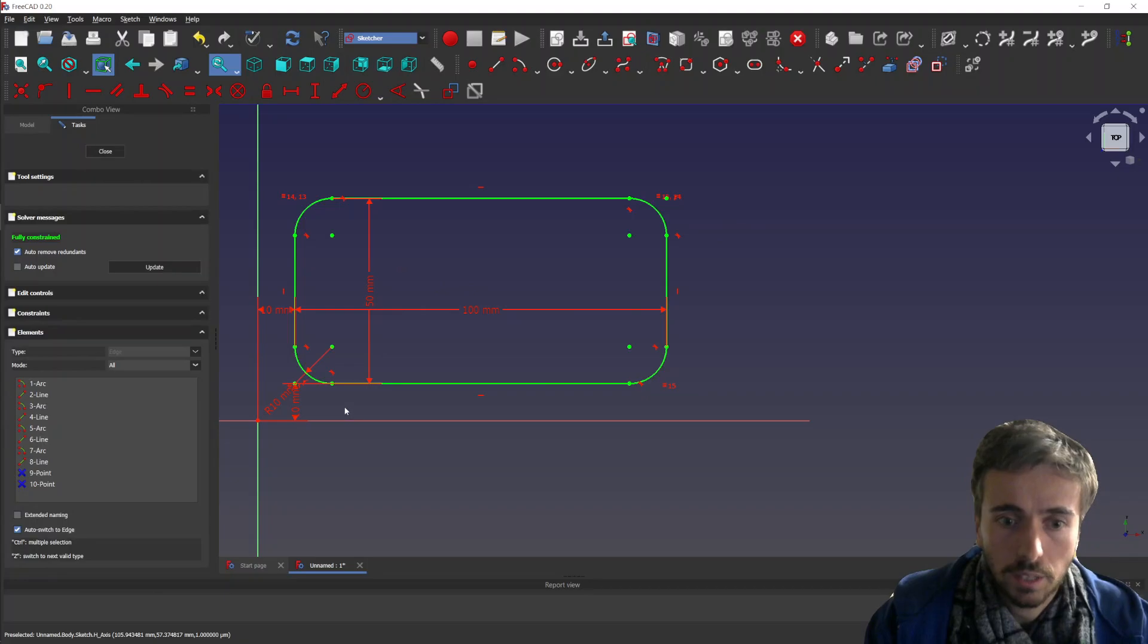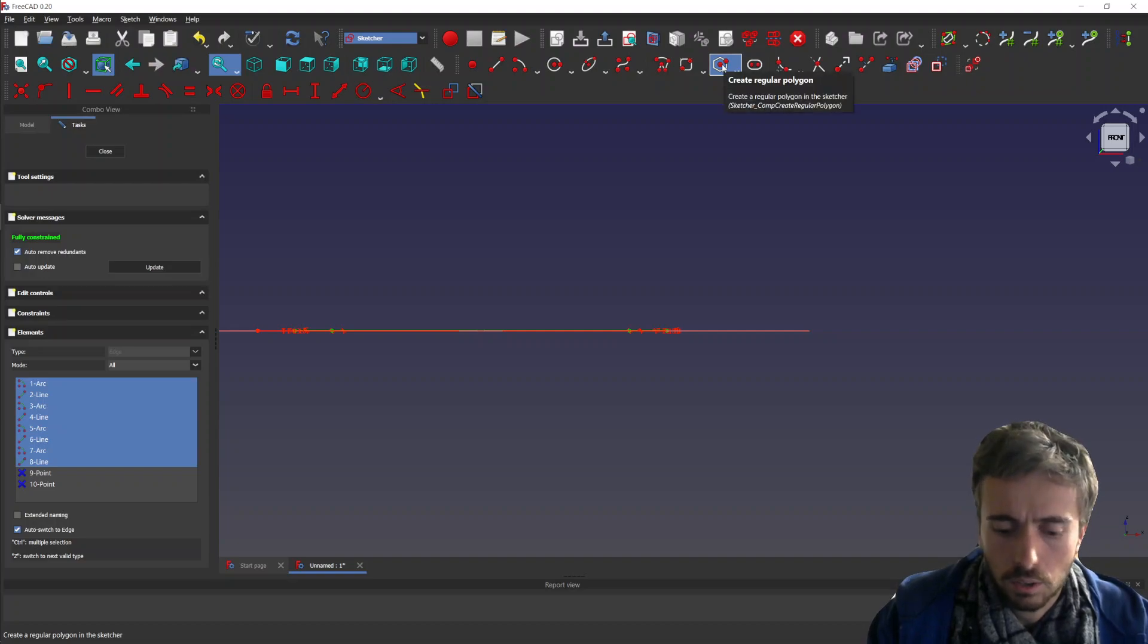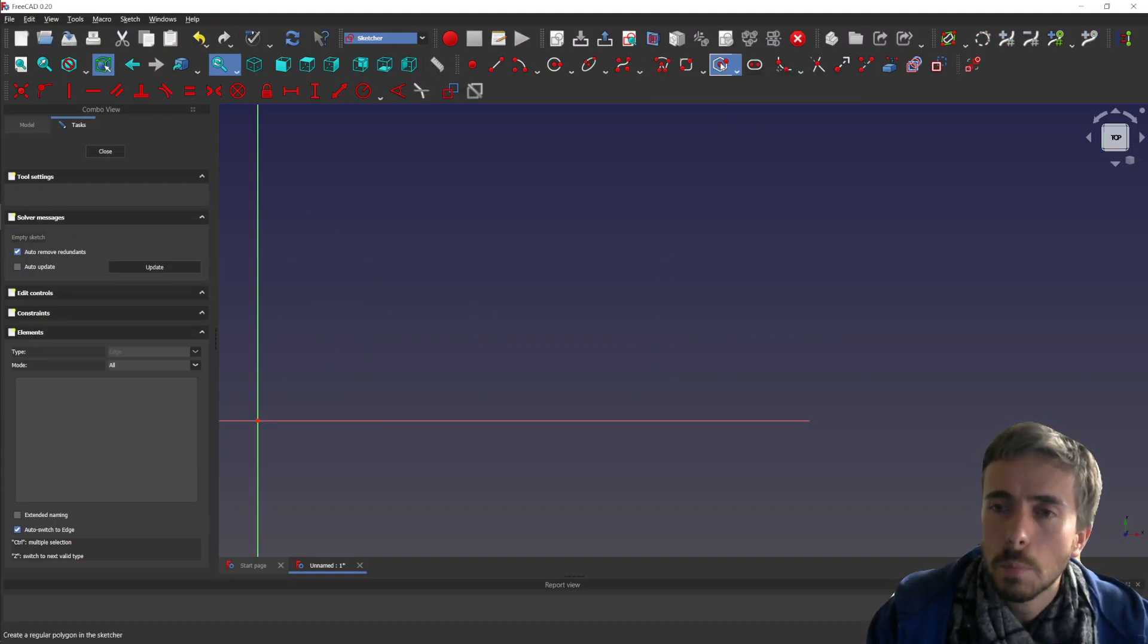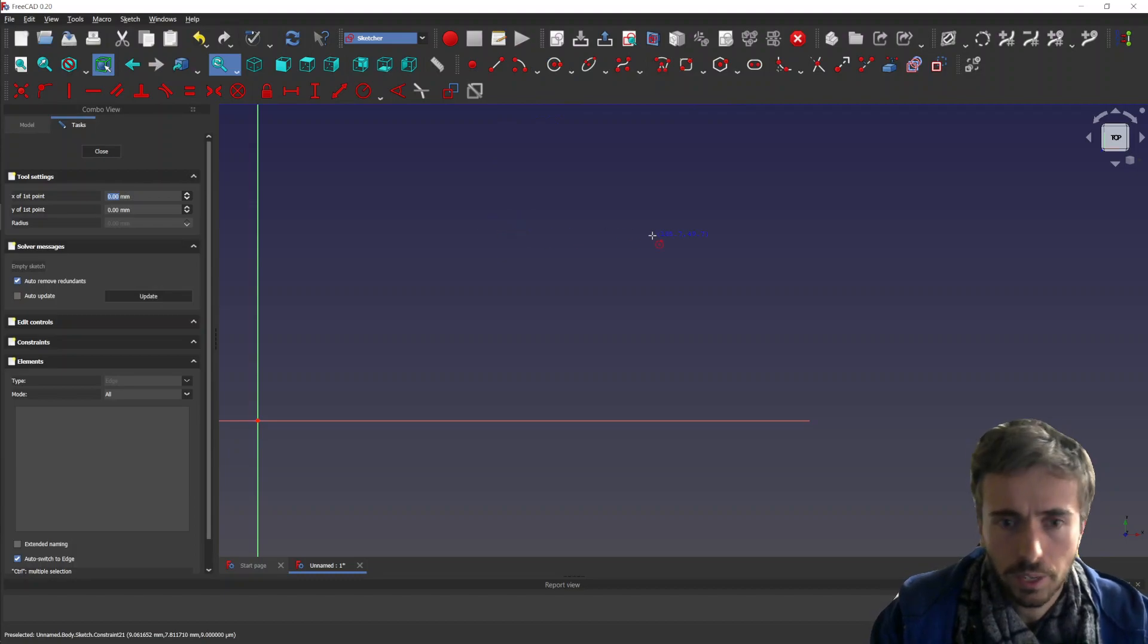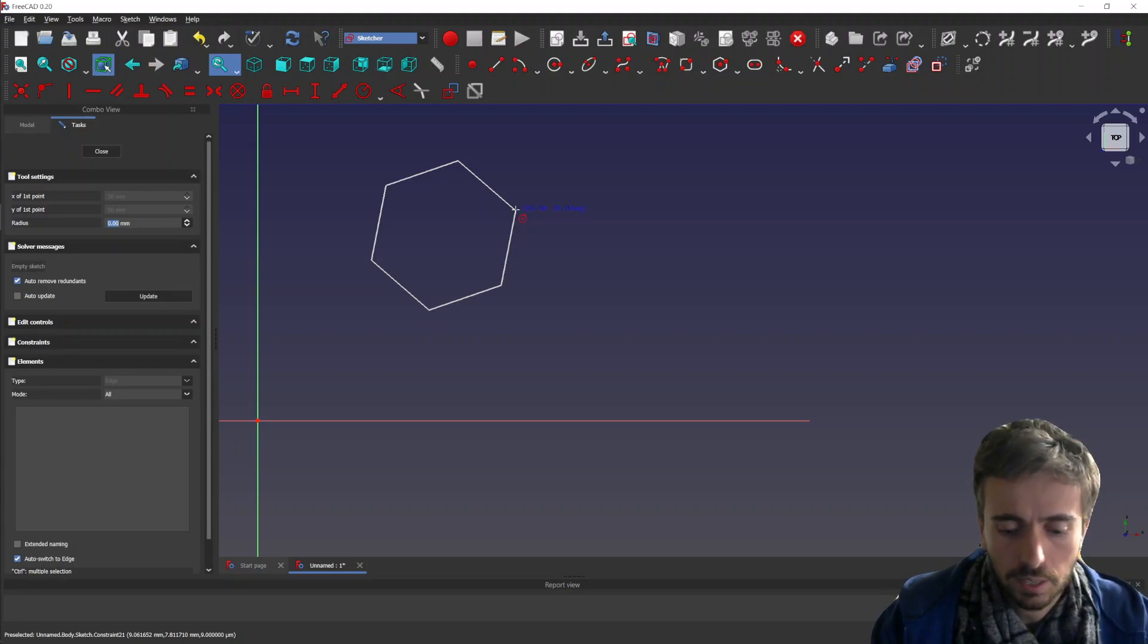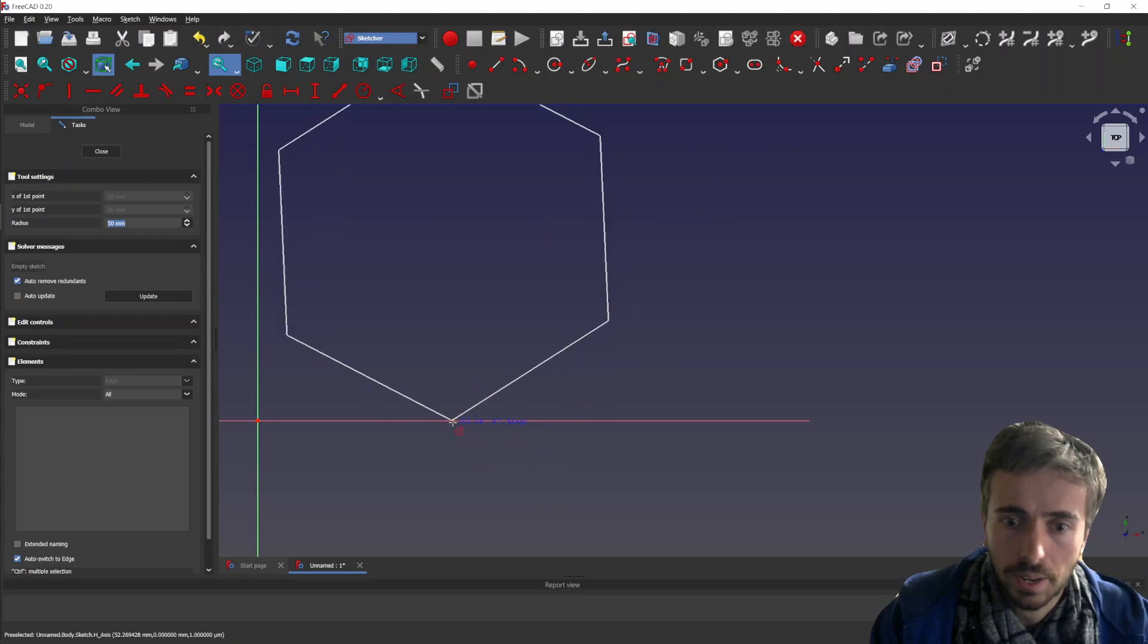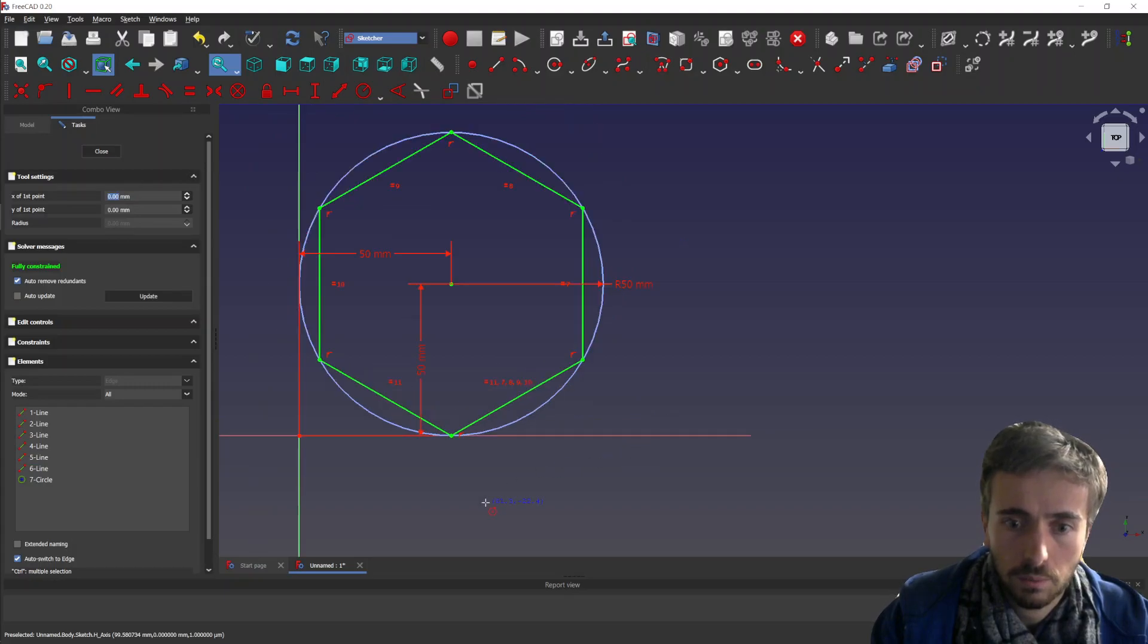For the polygon tool, it's working basically as the circle for now. So you can just say where you want it, and then you select a radius. Let's say 50. And then you still have to apply the angle that you want. So let's say you want it here, like with a tangent here.